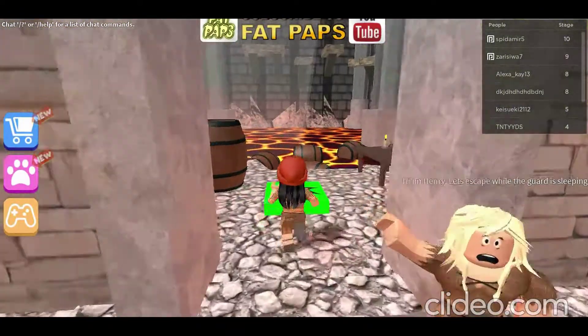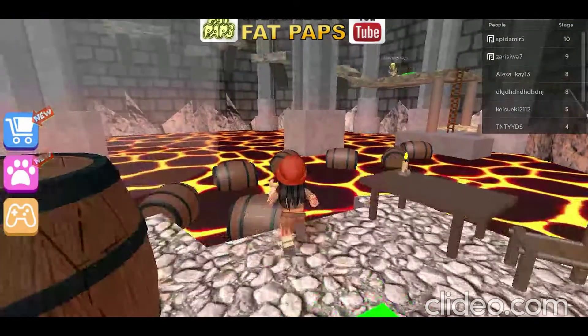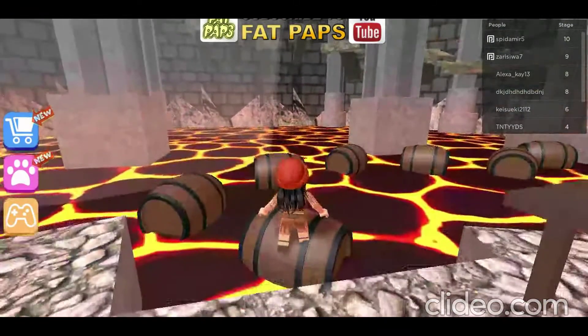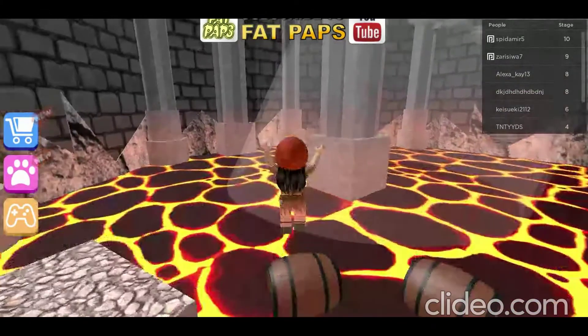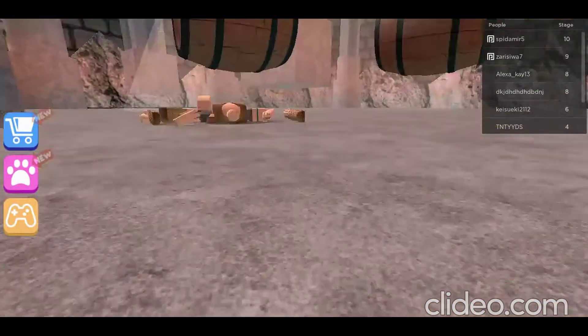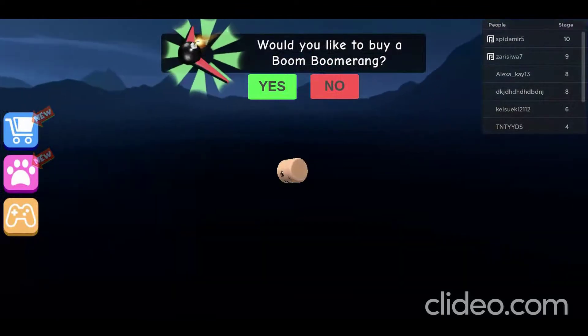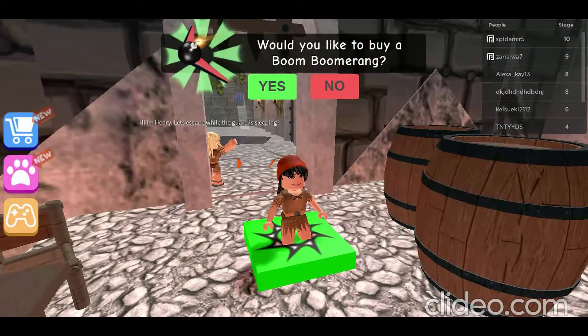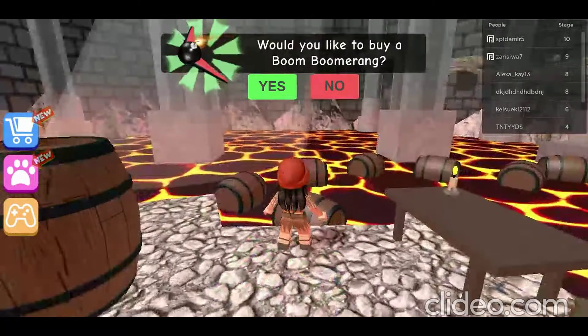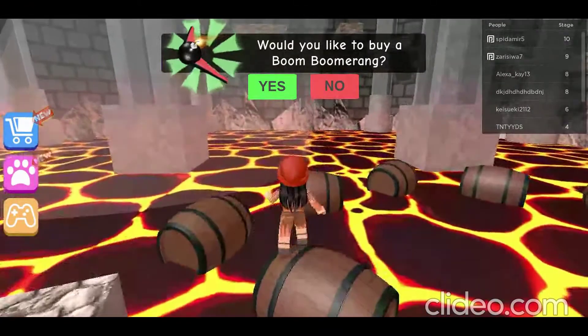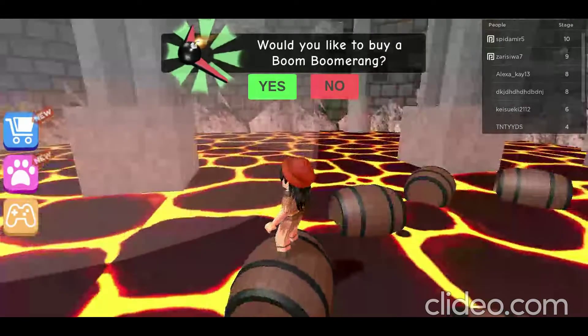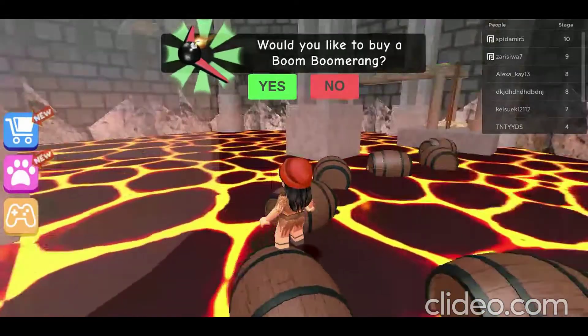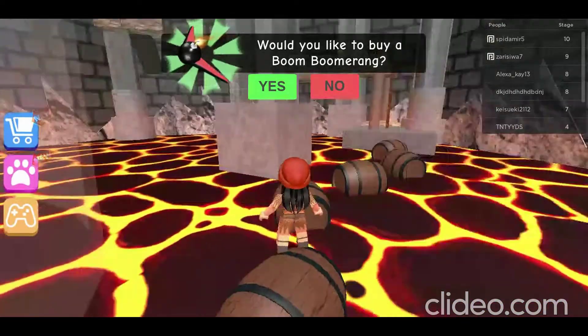I've never really done a gaming video before. Let's escape. Oh dang it, died. I'm not very good at Roblox but my siblings play a lot and I've played a lot.